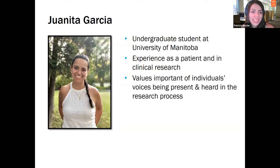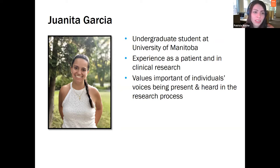We also have with us today Juanita Garcia. She is a dedicated student at the University of Manitoba. She values the importance of individuals' voices being present and heard in the research process. Juanita has experience both as a patient and in clinical research, and brings those dual perspectives to the collaborative partnership. I'll give you a chance, Juanita, to share your perspectives on what kind of tips, tools, and practical things people should think about when engaging online.